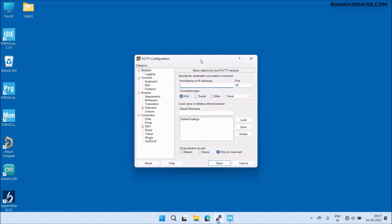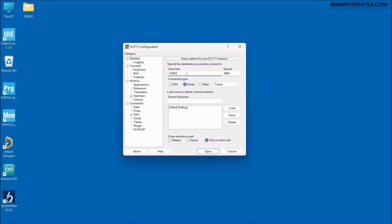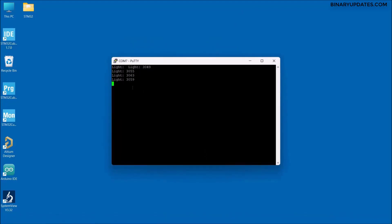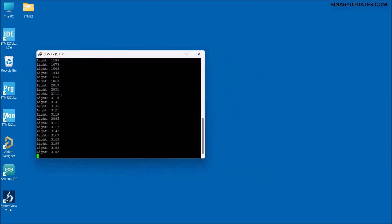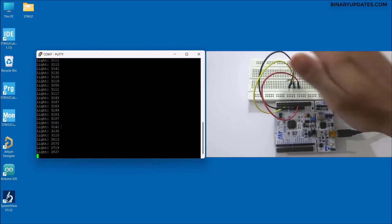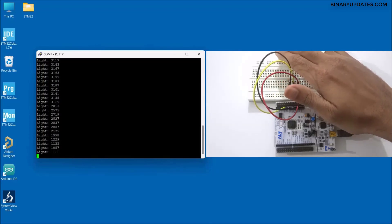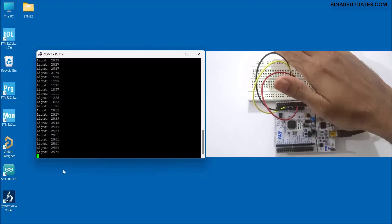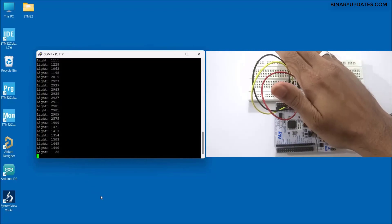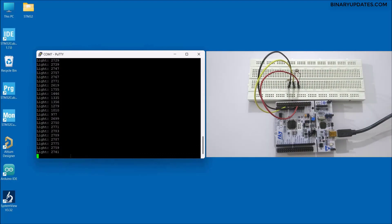Open Device Manager to find the COM port — the STM32 Nucleo board is detected as COM7. Open PuTTY, select Serial, set COM7 and baud rate 115200, then click Open. Light intensity data starts printing. Covering the sensor with my hand, the value drops below 2000; removing my hand, it goes above 2000. This confirms the sensor reading is working correctly.